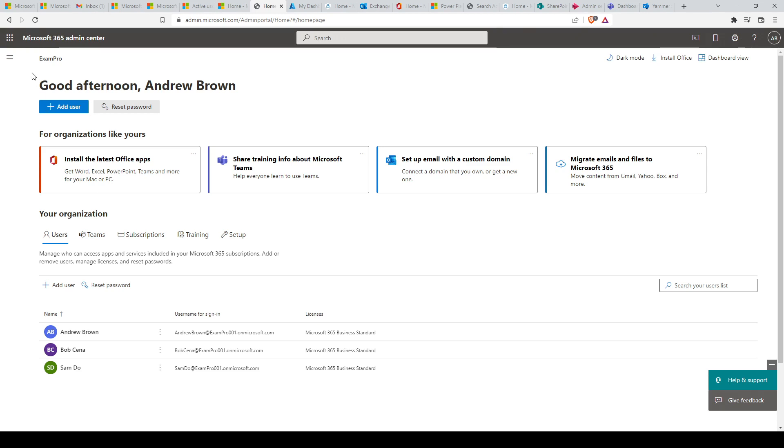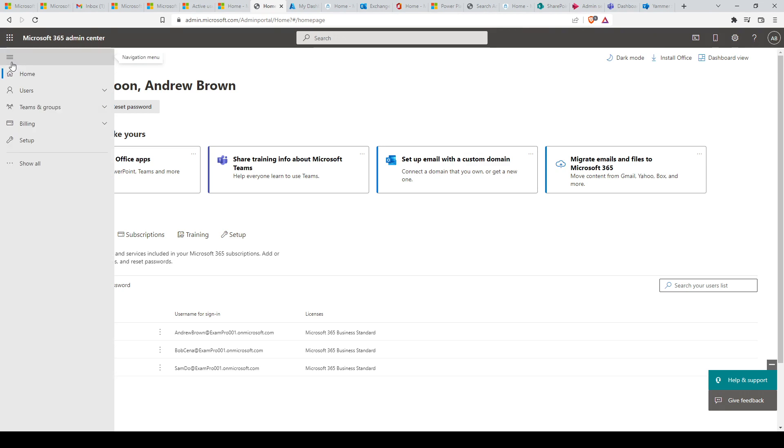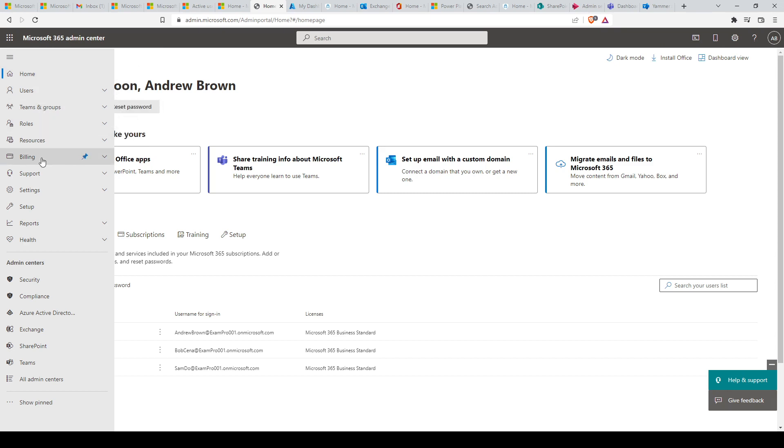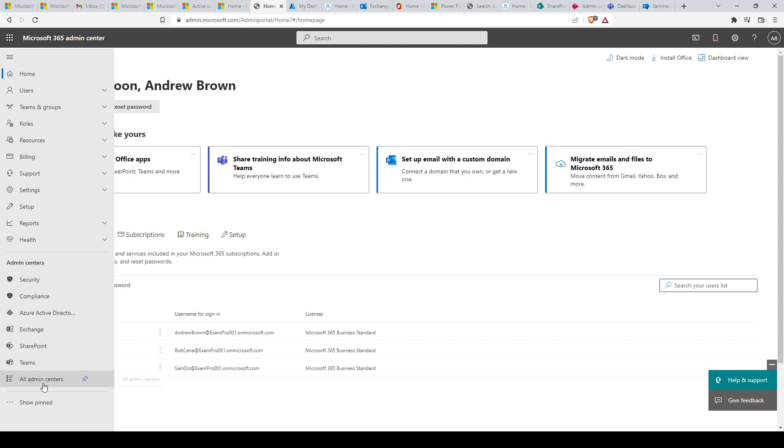We have the Microsoft 365 main admin center. The main admin center allows you to manage most aspects of Microsoft 365 administration, including users, teams and groups, roles, resources, billing, support, settings, reports, and health monitoring. The main admin center can be reached at admin.microsoft.com.